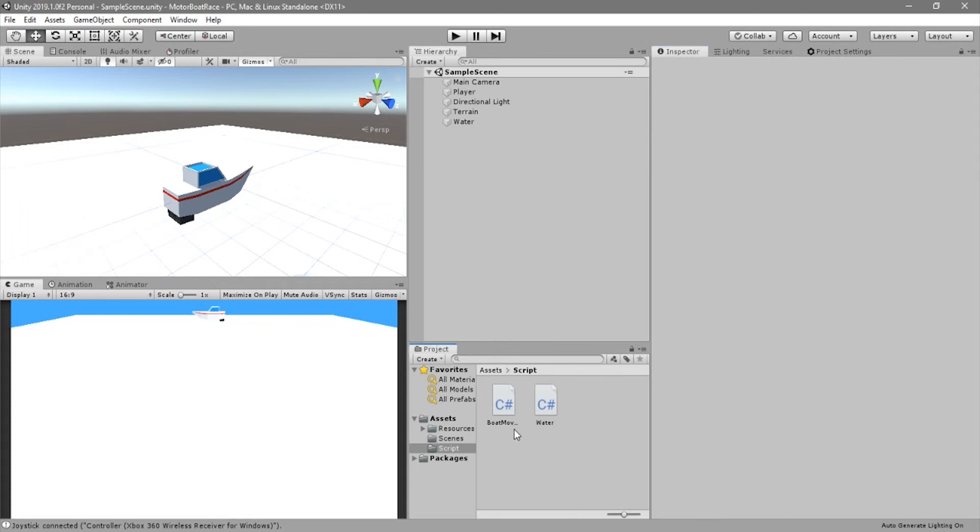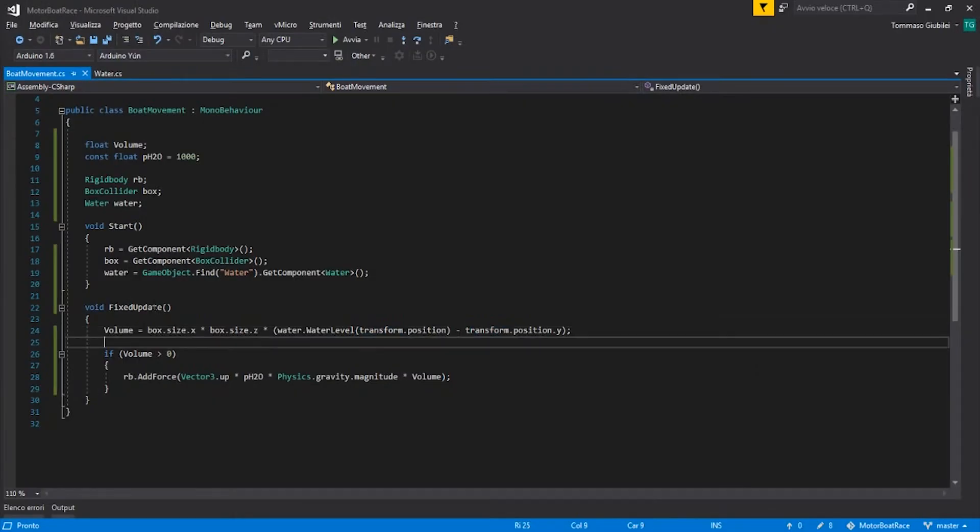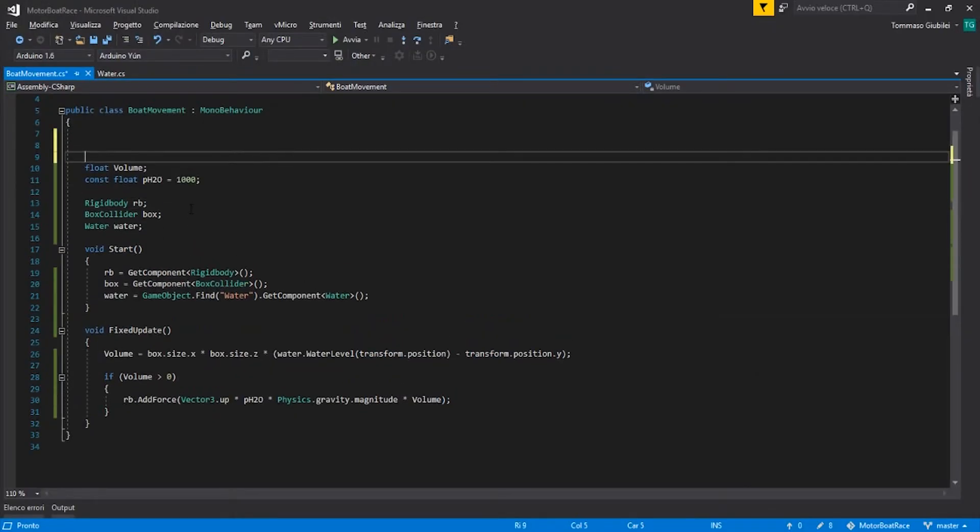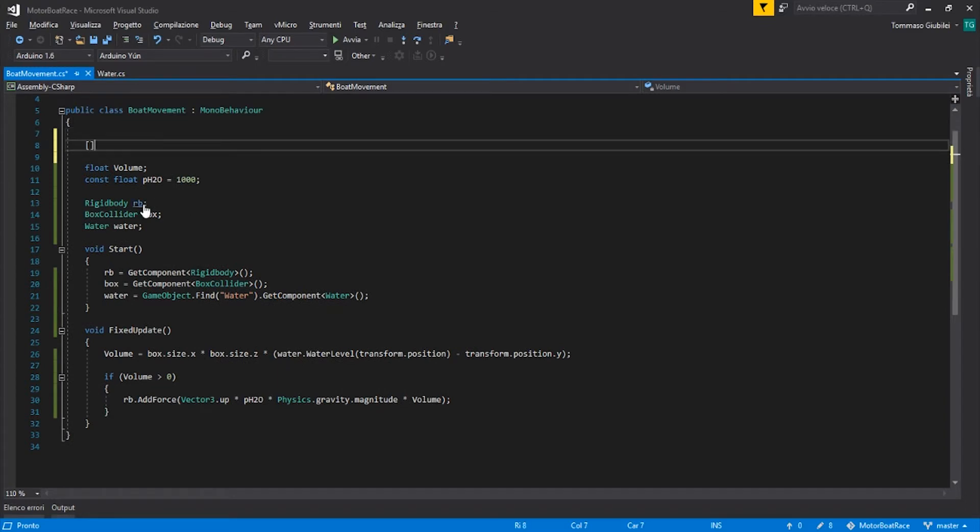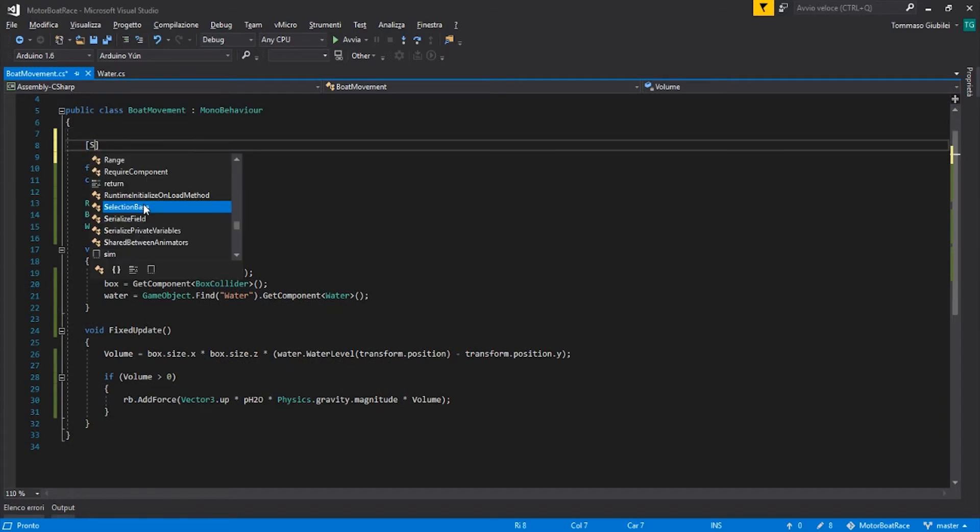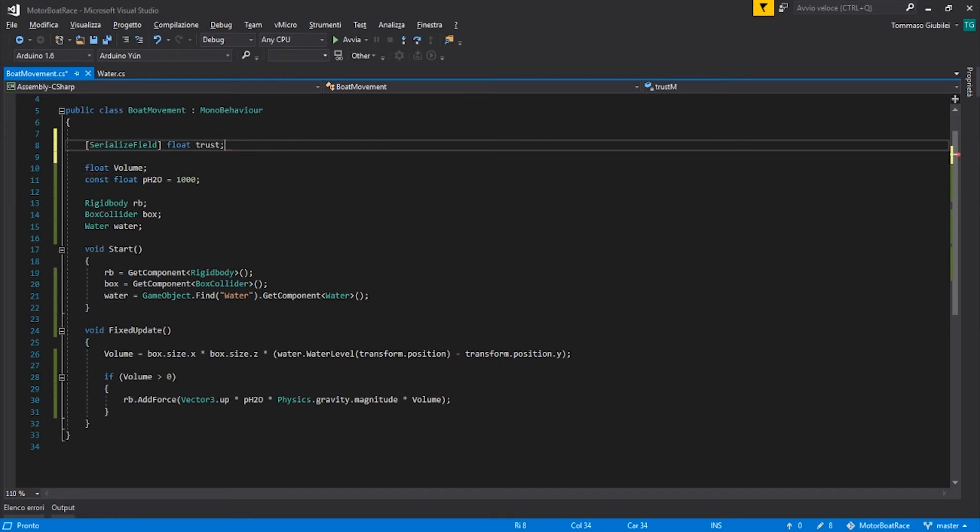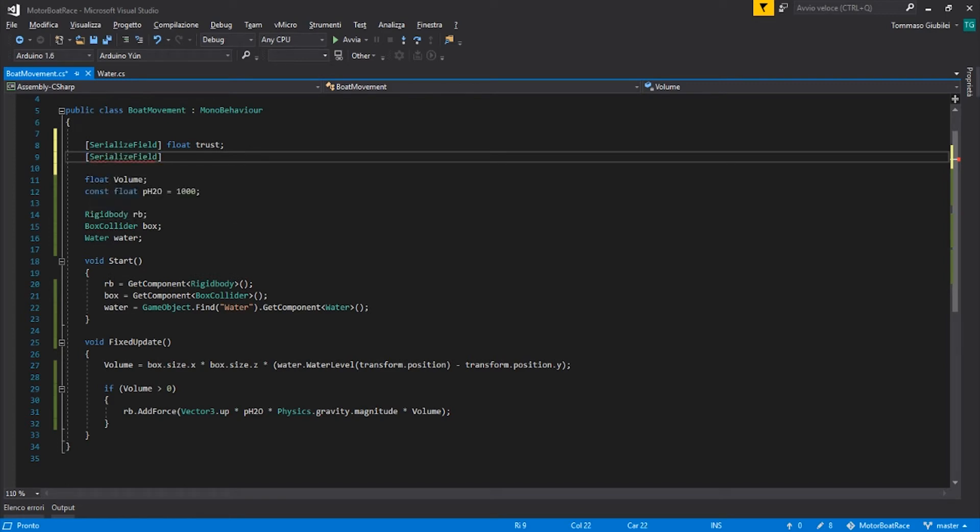So we can go and in our boat movement we can set two variables, two serializable variables. So SerializeField and float. One is the thrust and one is the rotation speed, the turning speed.